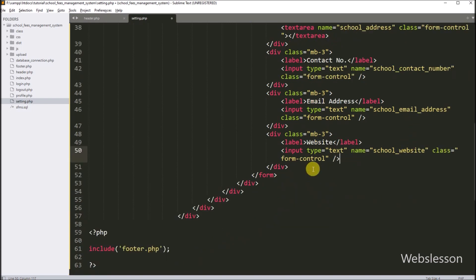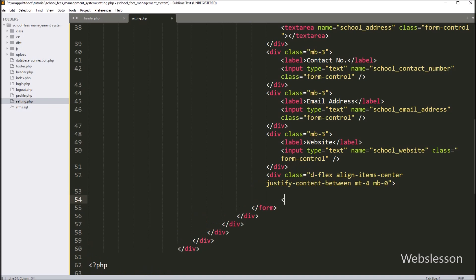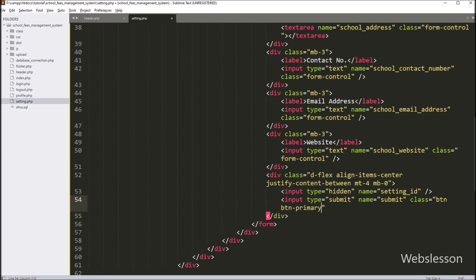Now we want to create one hidden field to store the setting ID data. So here we write input type equal to hidden, and name equal to setting_id. For submitting the form data, we create one input tag with type equal to submit, name equal to submit, and value equal to Save. By clicking this button, we can change the school setting data.